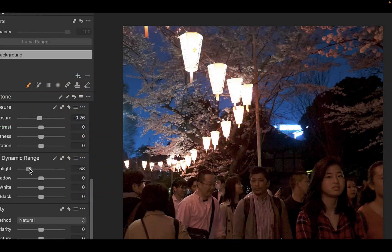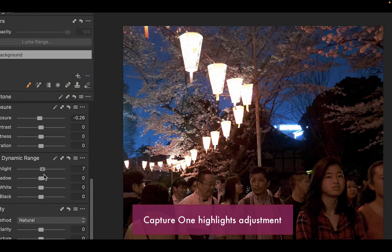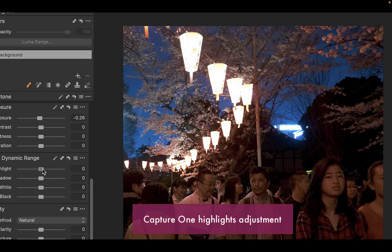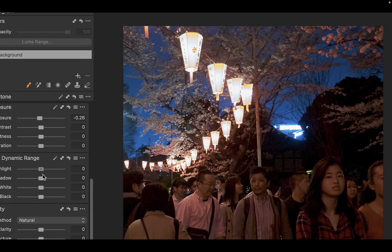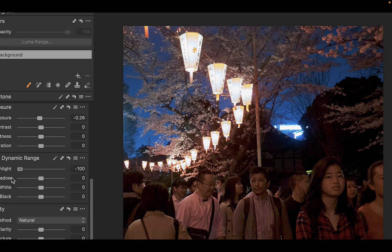Another example is in this highlights adjustment. In this situation, I want to tone down the bright lights in this photo. As you can see here,